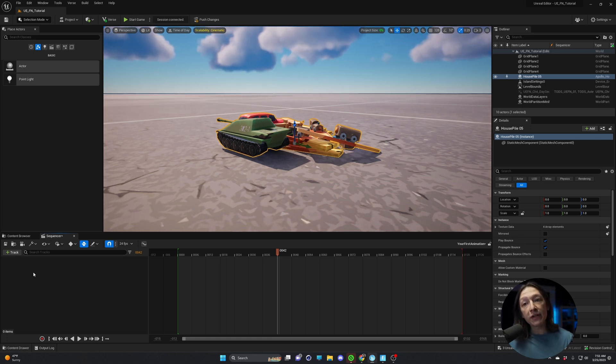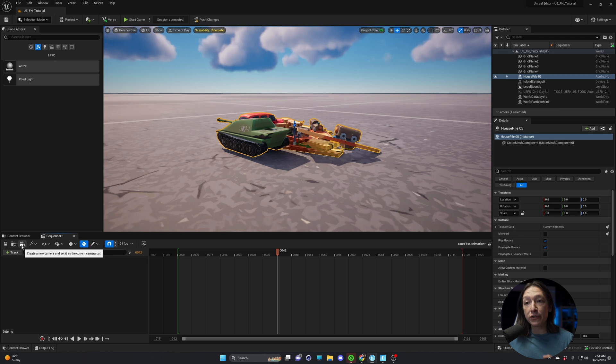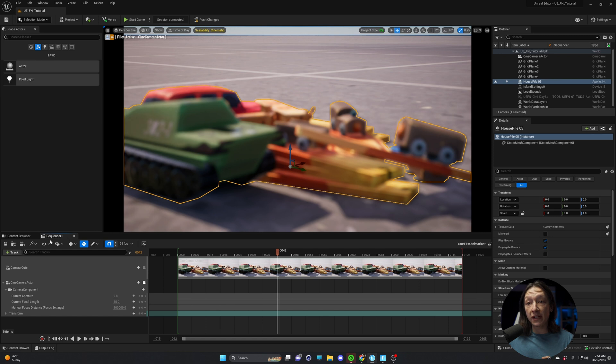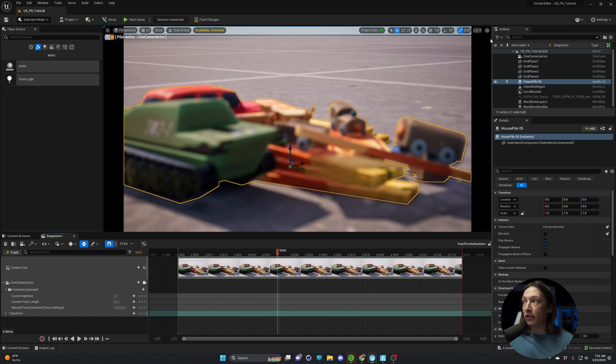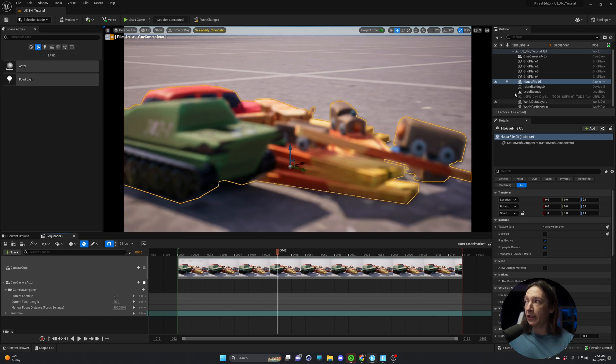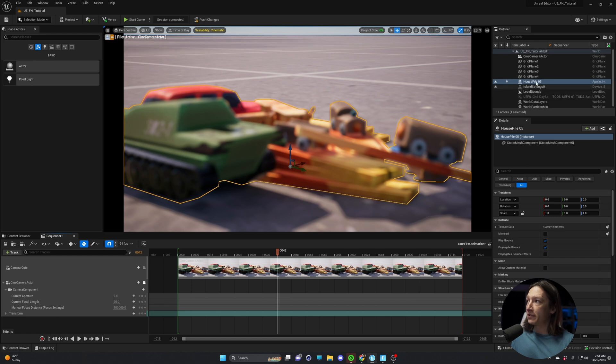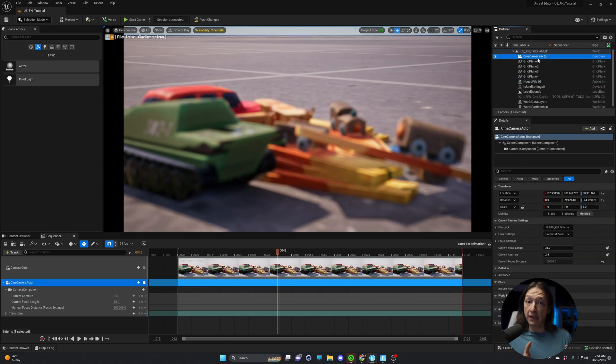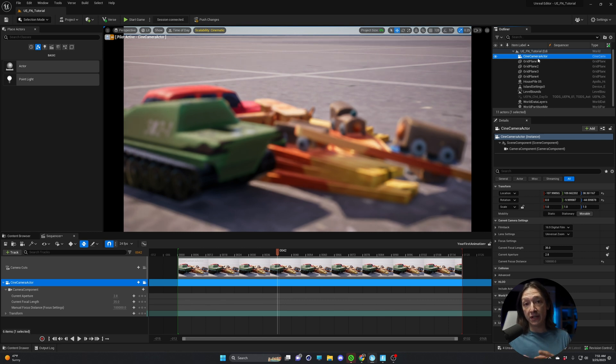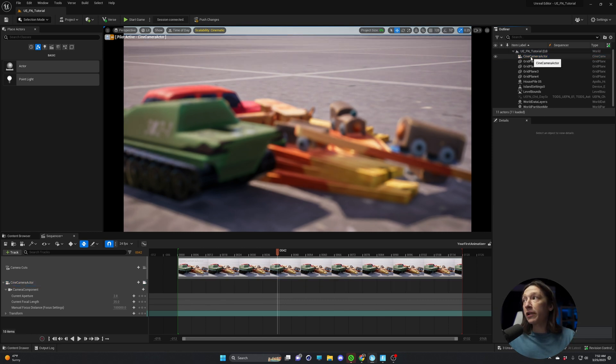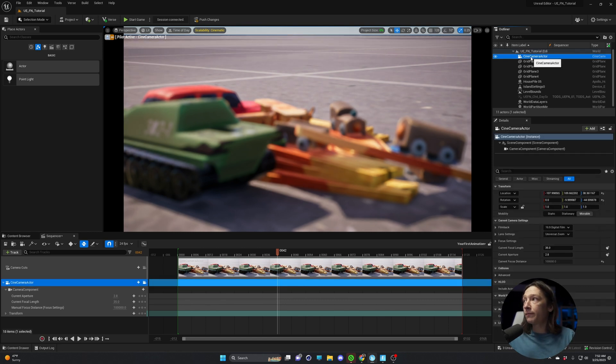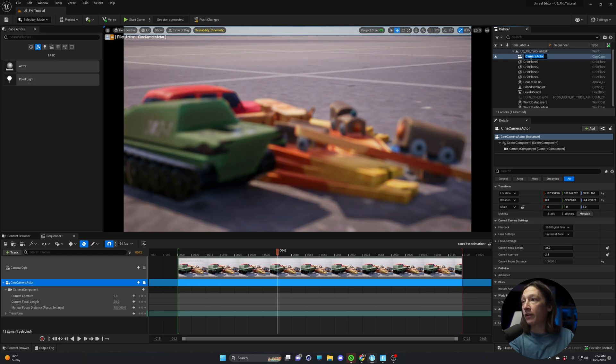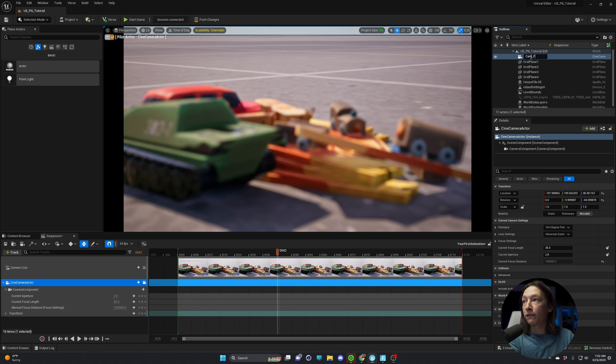So we need to make a camera for this. So we're going to click on this button, create a new camera, and set it as the current camera cut. Now when we click that button, we have a camera in our scene. If we go to our outliner in the top right hand corner, we can see here that we have this Cine Camera Actor. I like to rename my cameras based on the sequence that it's in. So we'll double click on this camera, hit F2 on our keyboard to rename it, and we'll call this cam underscore first animation.